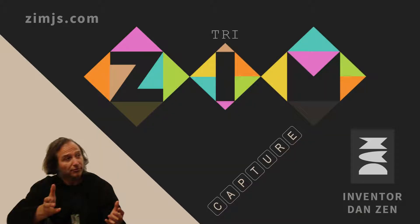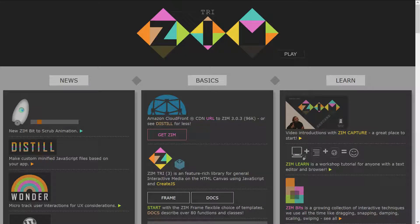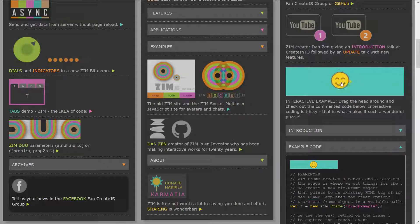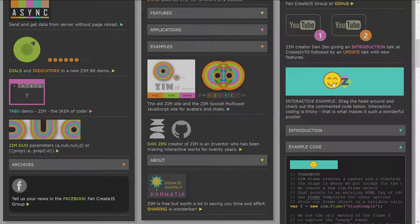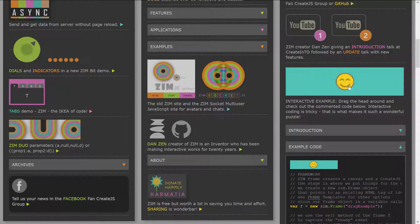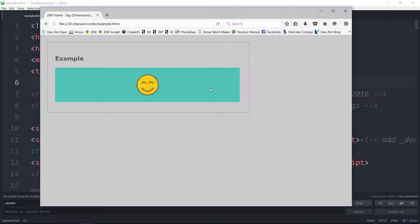Let's take a look at the ZIM site now, zimjs.com. What we're going to look at today is down on the right-hand side — some example code for this little happy face. As we drag it along, if it's no longer on the ZIM logo it's sad, and when it touches the logo it's happy. When I let go, it goes all wiggly. That's the interactive example I'd like to go through.